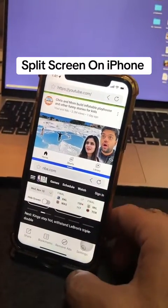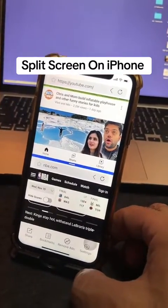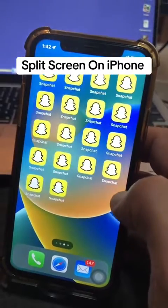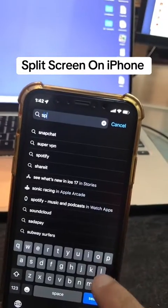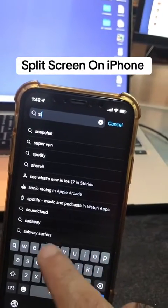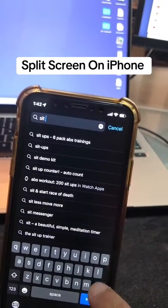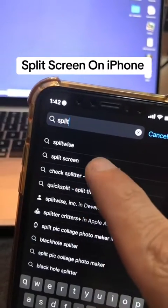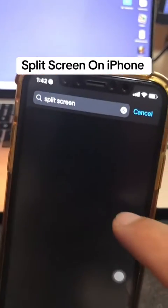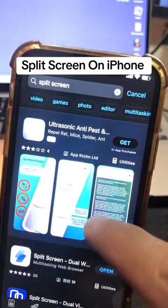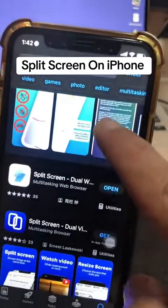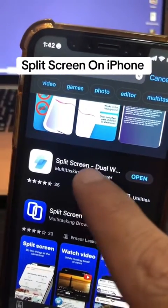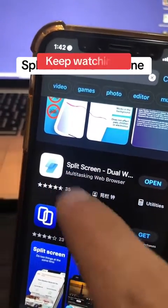Keep watching, I'll show you all the steps — it's actually really simple. We're going to go to the App Store and search for 'Split Screen.' Tap on it, and here is the app you're going to download: Split Screen. Here is the icon.